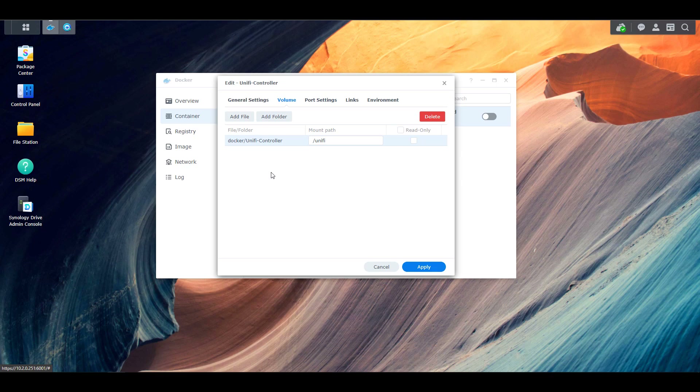Depending on the operating system you're using, you probably have this in a local storage location somewhere, but you have to ensure that you can access that folder. The reason is because this is the brains of the actual container. These are considered mount points. What we're doing is mounting the container's /unify folder to the local storage's Unify controller folder stored inside the Docker folder.